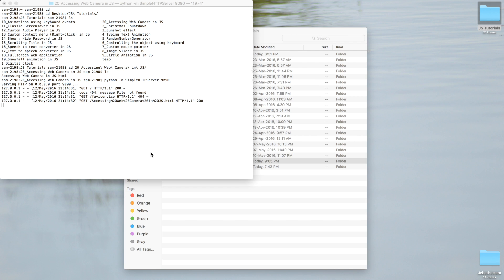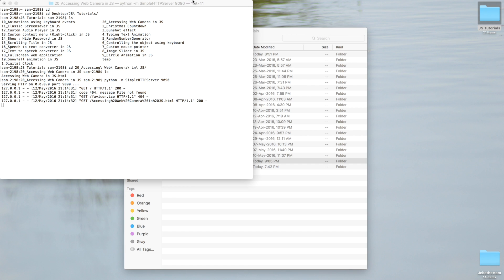This is all about creating a web camera application using JavaScript. Check the description for this source file. Subscribe to the channel to get more technical videos. Thanks for watching this video. Bye bye.